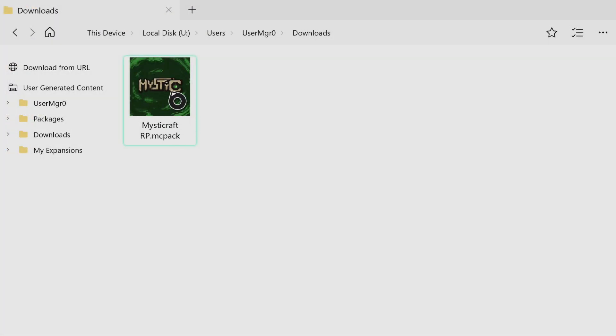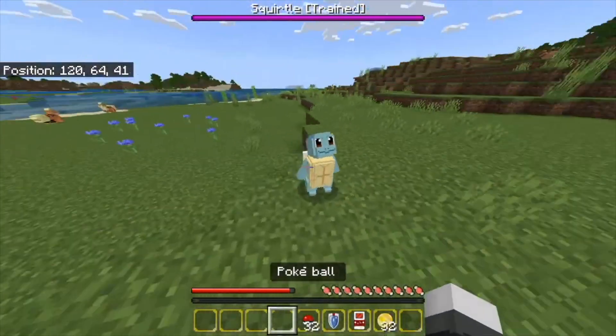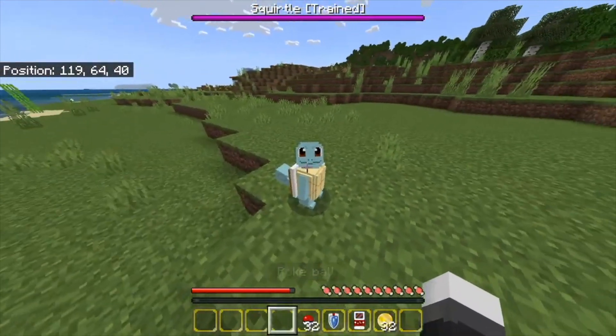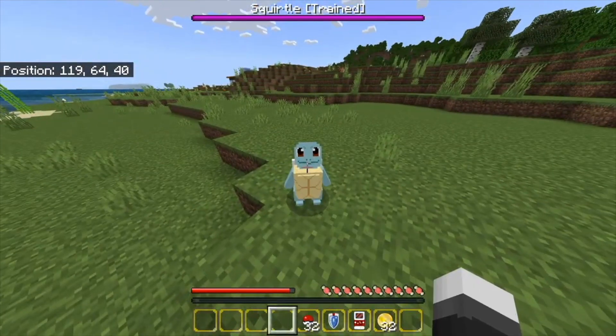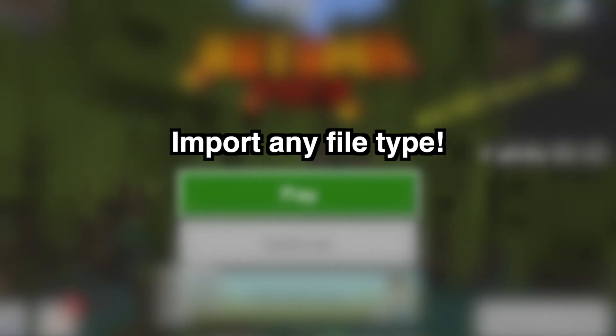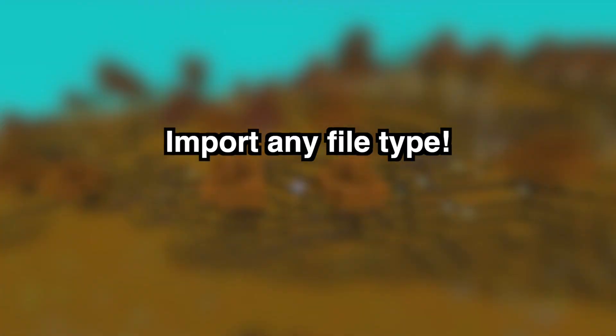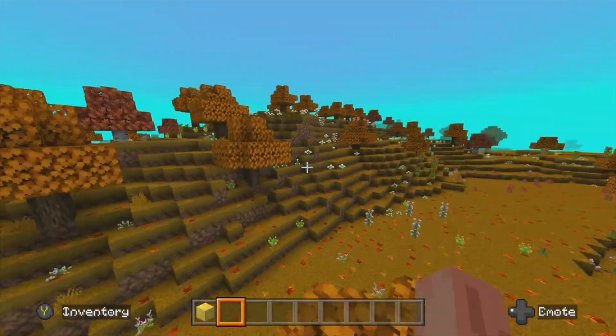Once I do that, I can just use a file manager to import that add-on. But this doesn't just have to be for add-ons. It can be for videos, photos, whatever files. This can work for anybody. Whatever you want to get on your Xbox, here's how to do it.